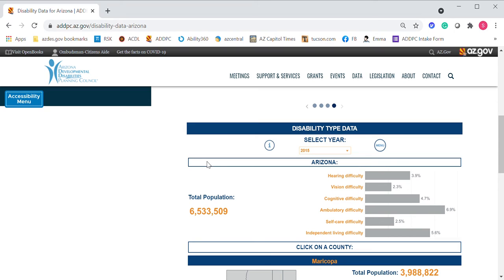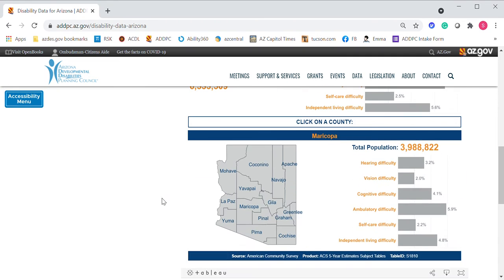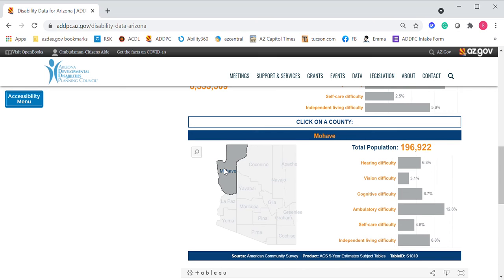Let's stop here for a moment and show you how this works. You can select a county — let's select Mojave. We've selected Mojave County and the tool has adjusted to show us the total population, as well as the percentage of the population which identifies as having any of these six different types of disabilities.